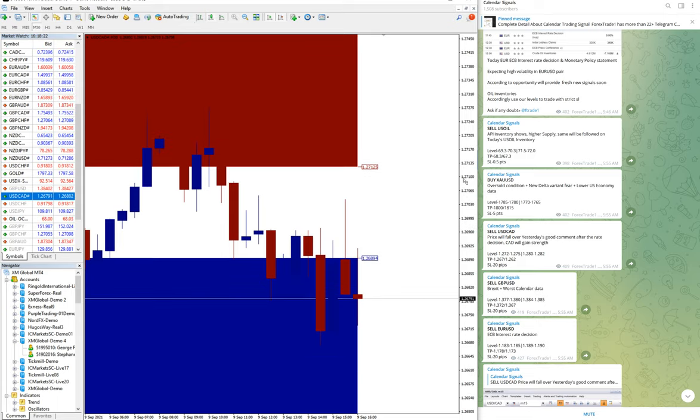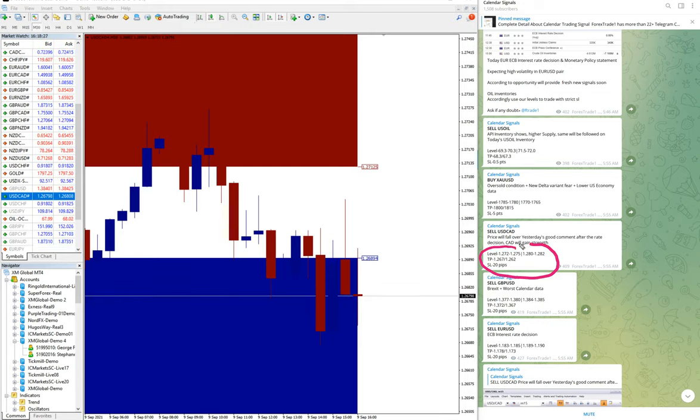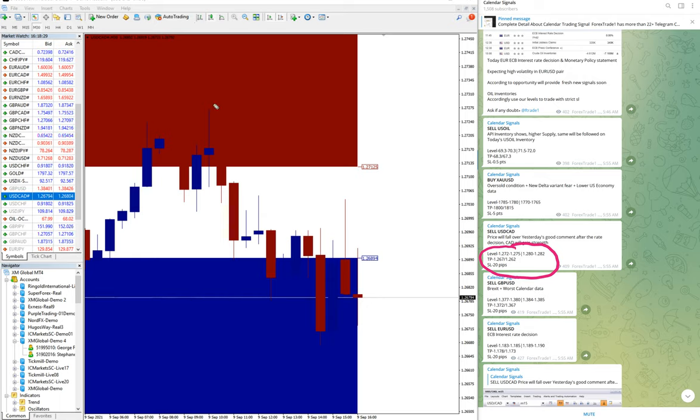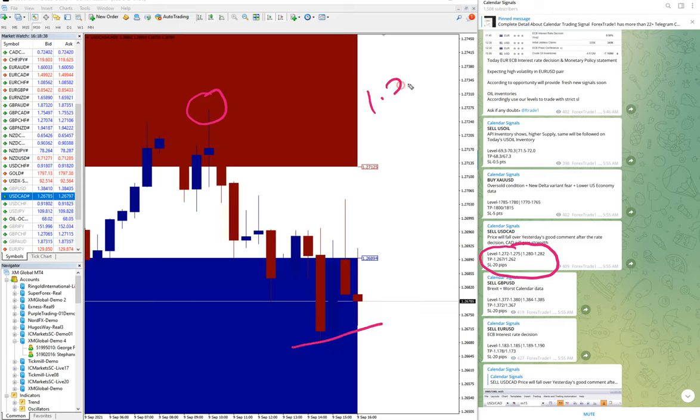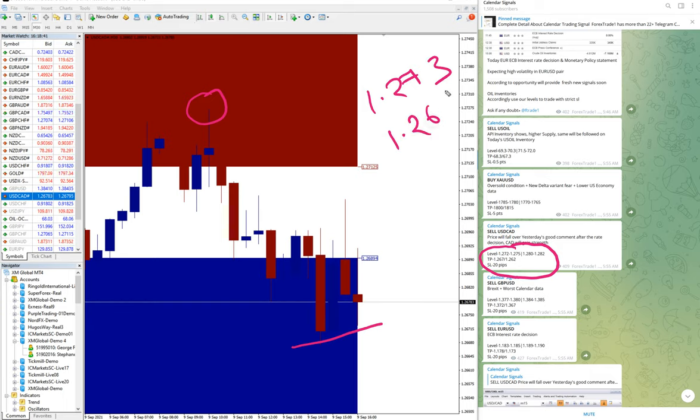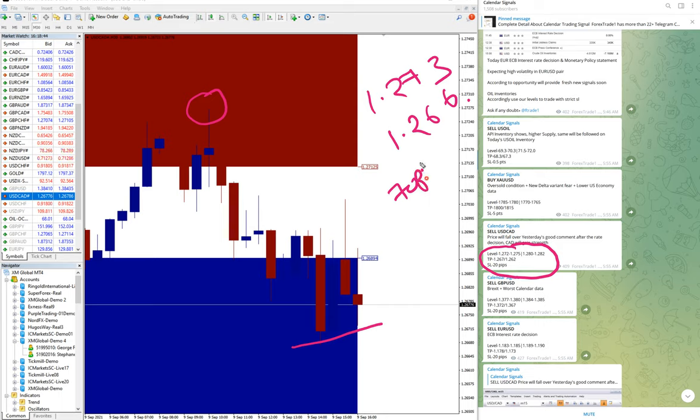Sell USD/CAD level was here. The signal and the level was 1.272 to 1.275. You can check here, 1.273 to near about 1.266.